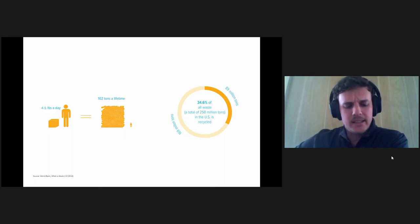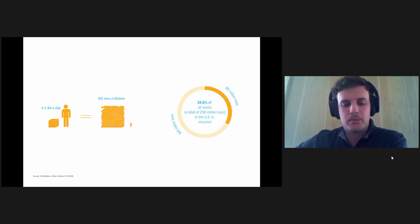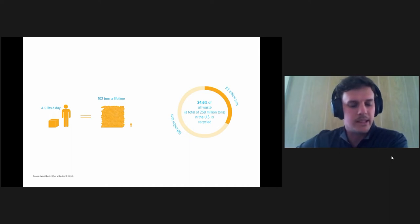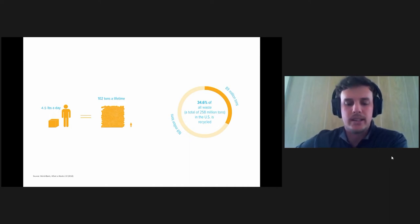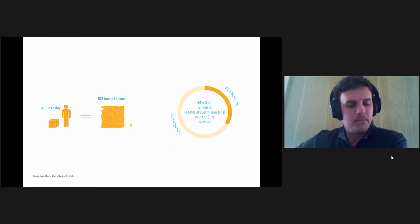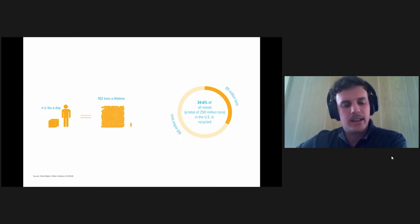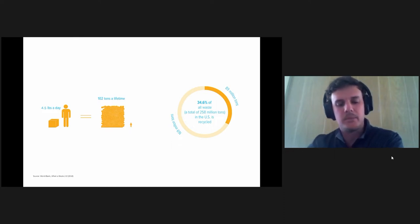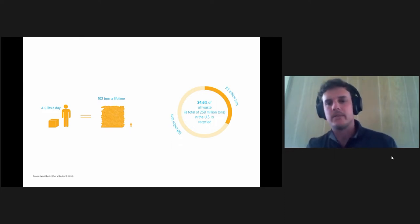But that doesn't consider recycling. Out of that four and a half pounds per person, 34.6% is recycled, which is a start but still leaves us with an alarming amount of waste. Approximately 327 million people in the U.S. makes for over 500,000 tons of waste being sent to the landfill every single day.